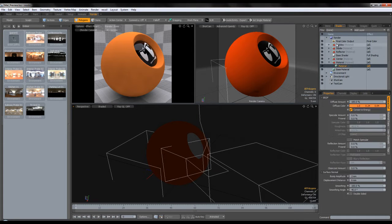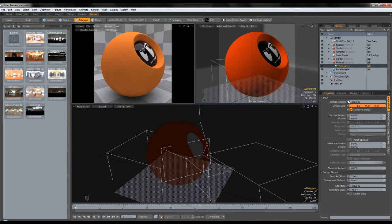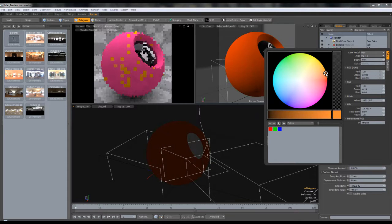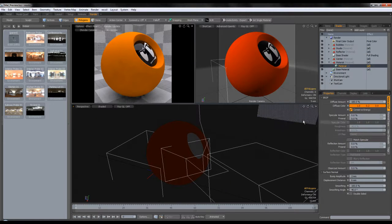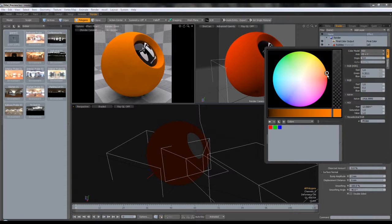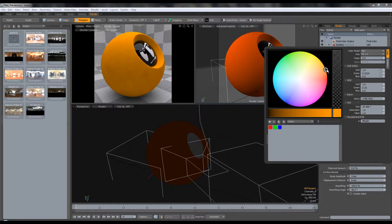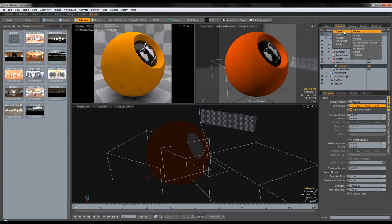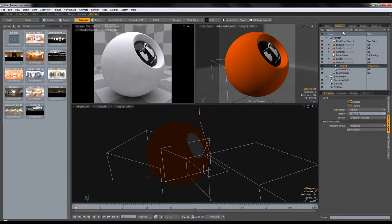Now I'm going to modify the material. Let's pick a color — let's go with CGCookie Orange, but a lighter orange. What we're going to do now is add a gradient which we're going to modify.